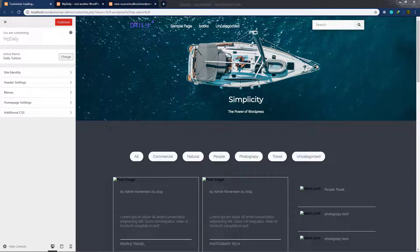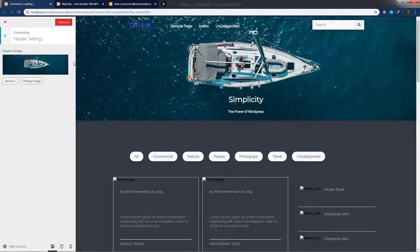In the previous lecture, we learned how to add a banner image in the header section. Now let me show you how you can add the banner text and description in the customizer settings. So I want to add a customizer setting for this title and for this description.